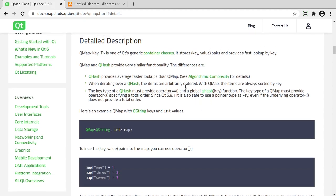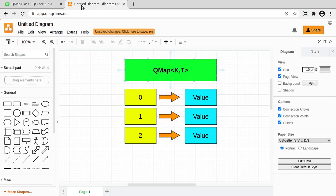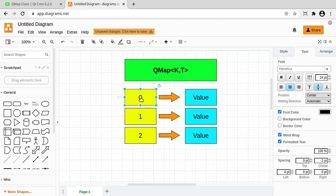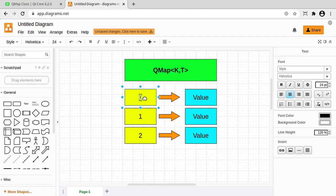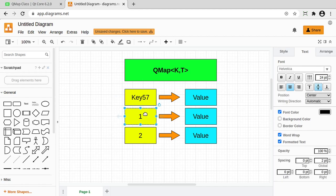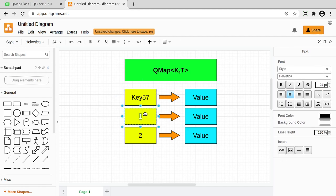Feel free to dive into the documentation, it does get a little murky the deeper you go, but at its core, instead of using a positional index like 0, 1, 2, you can use a key, and that can be any type. For example, we can use a string — let's call this key '57', key '22'. Notice these don't actually have to be in any specific order, and then this one could be called 'cat'.